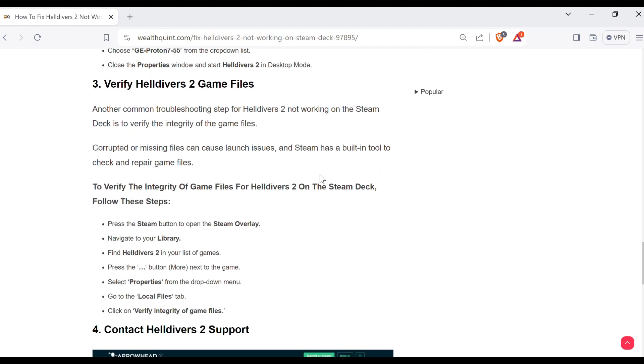Third method to solve this problem is verify Helldivers 2 game files. Another common troubleshooting step for Helldivers 2 not working on the Steam Deck is to verify the integrity of the game files.